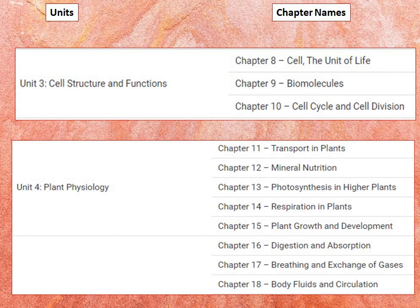The chemical constituents of living cells — biomolecules — contain structure and function of proteins, carbohydrates, lipids, nucleic acids, and enzymes. Along with enzymes, you need to know the types, properties, and enzyme action.